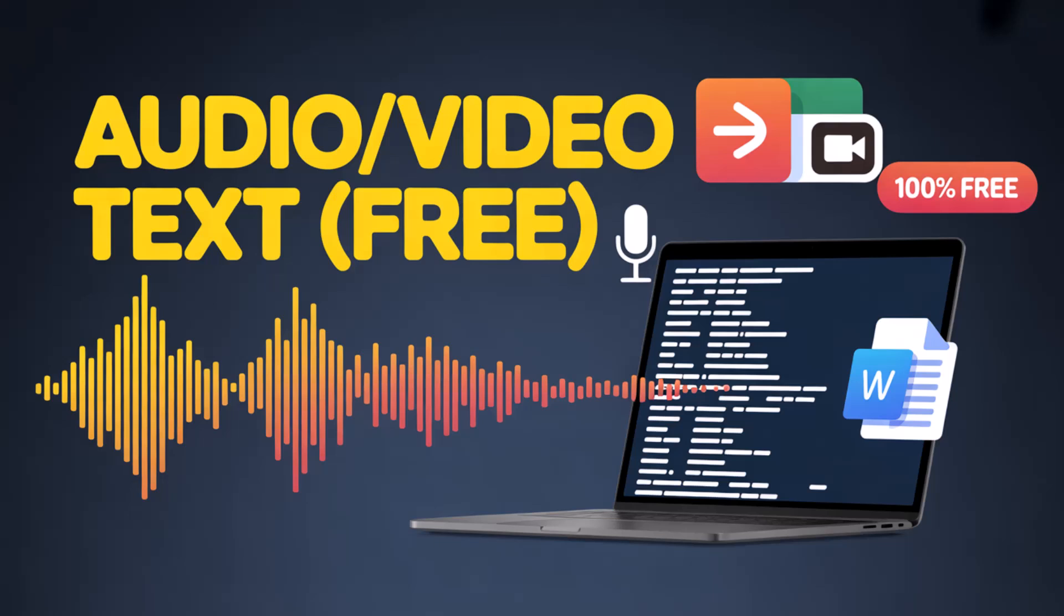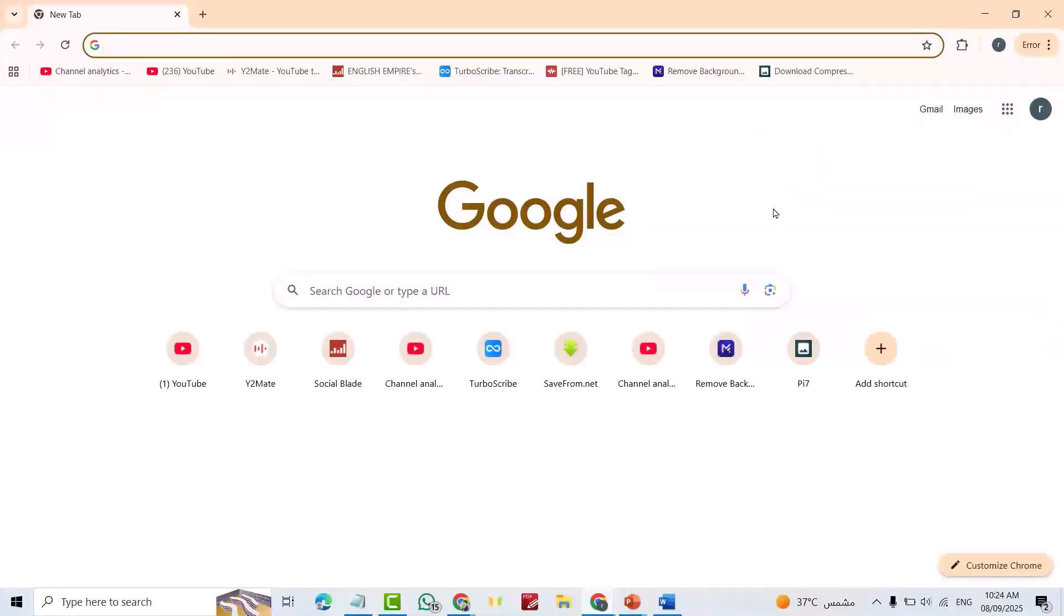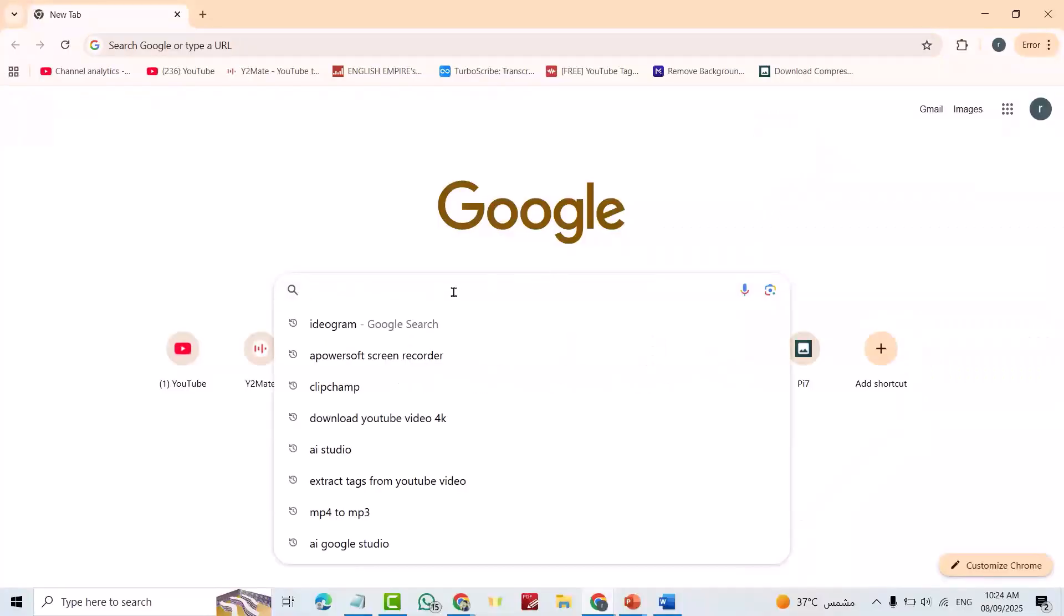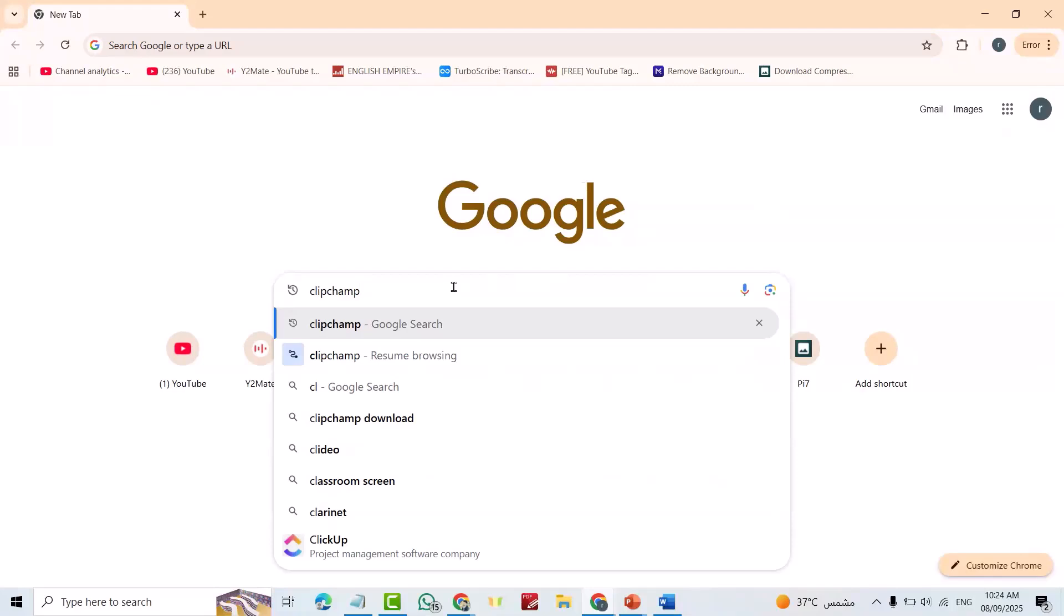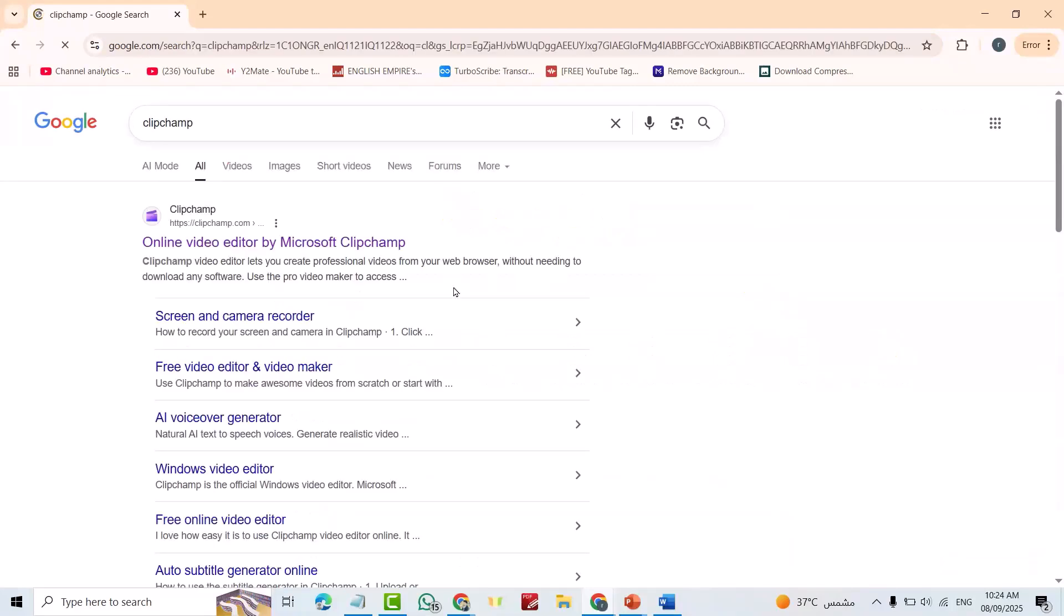Let's start. First search for Clipchamp, click this one, try for free, remind me later.